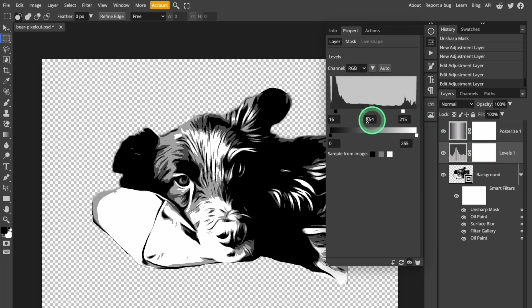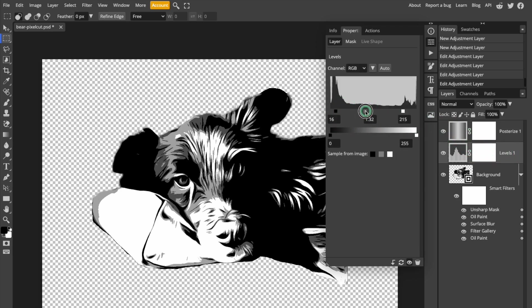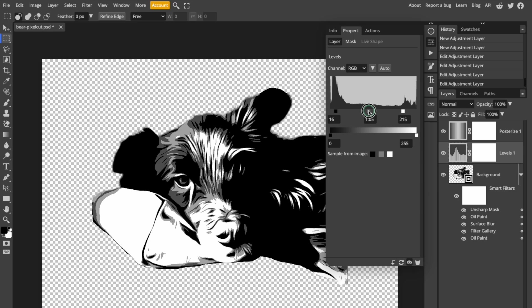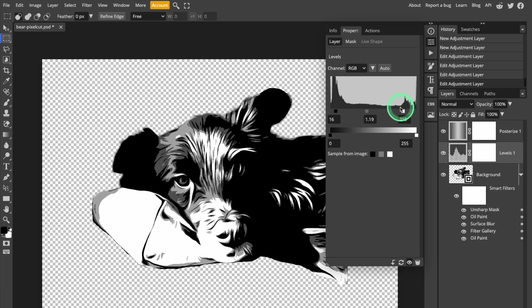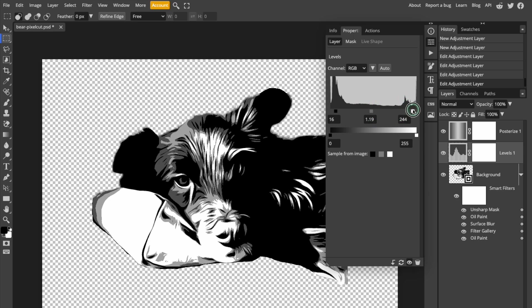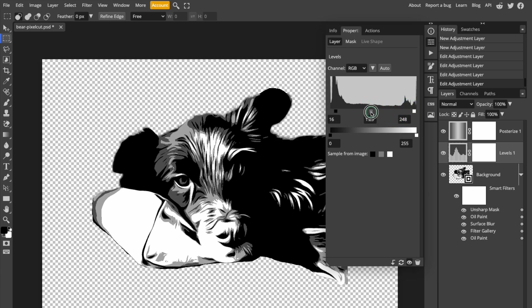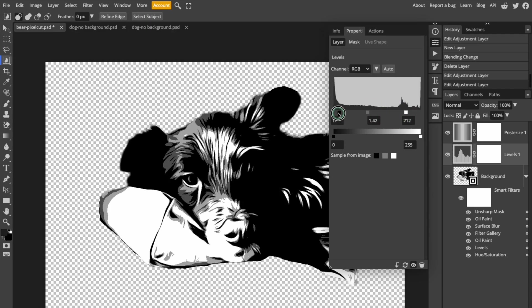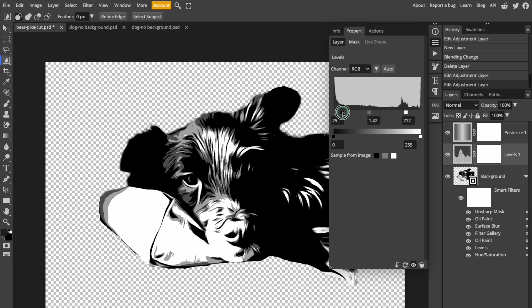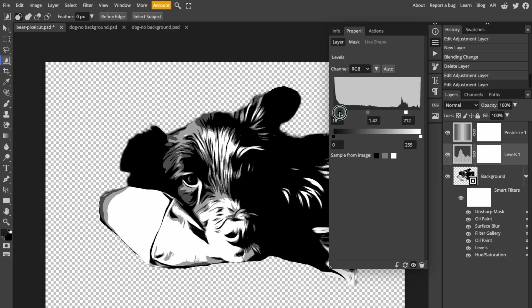Now, I'm going to select the Levels Adjustment layer, and it looks very similar to the Levels function I used at the start of this tutorial. I can move the sliders around to adjust the amount of black, white, and gray in the image. You'll see that when I adjust the black slider on the left, I'm also adding gray, because I'm darkening the image overall.